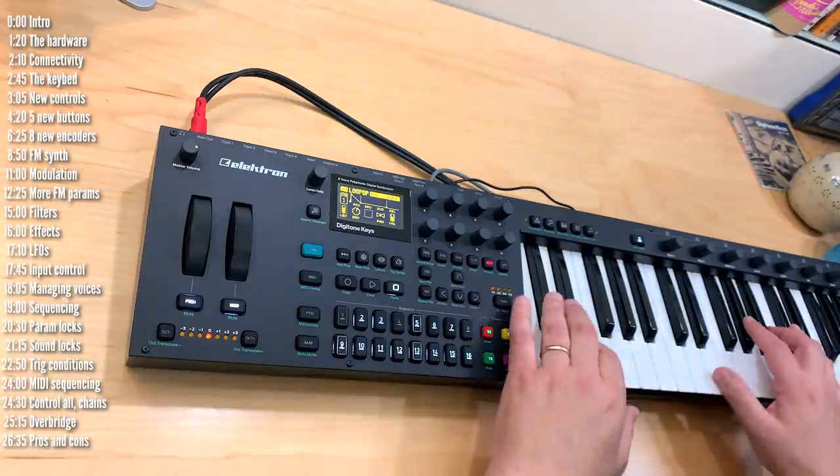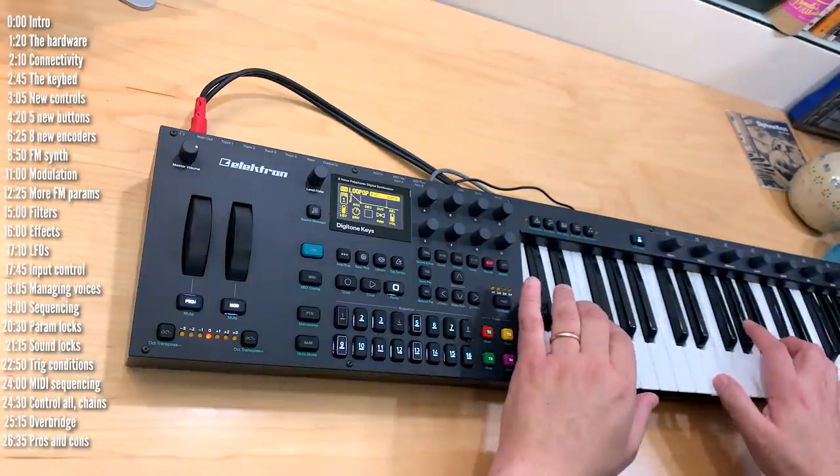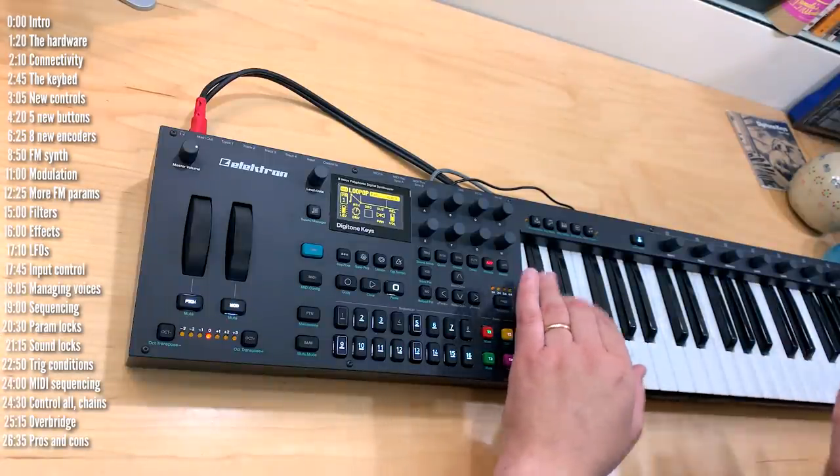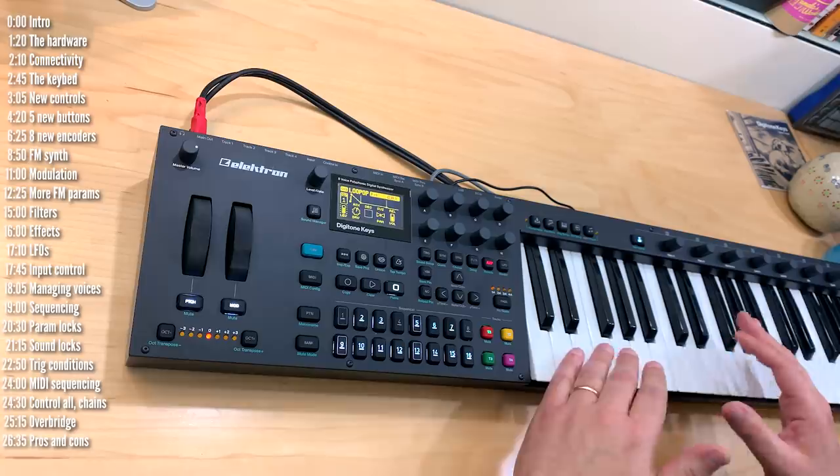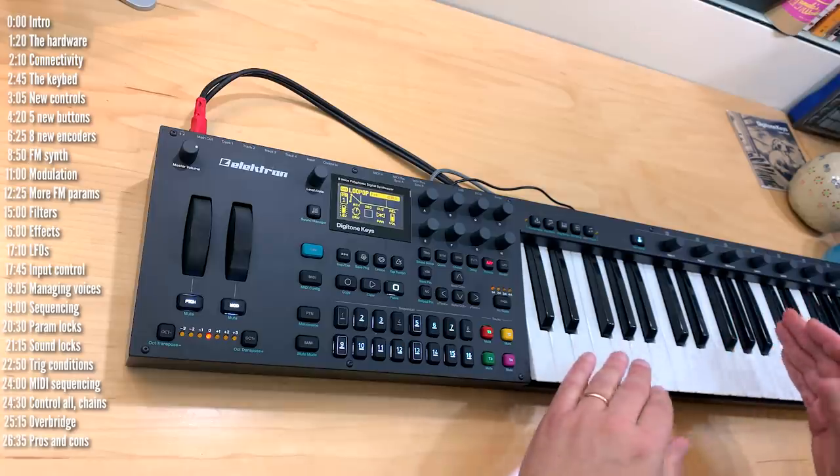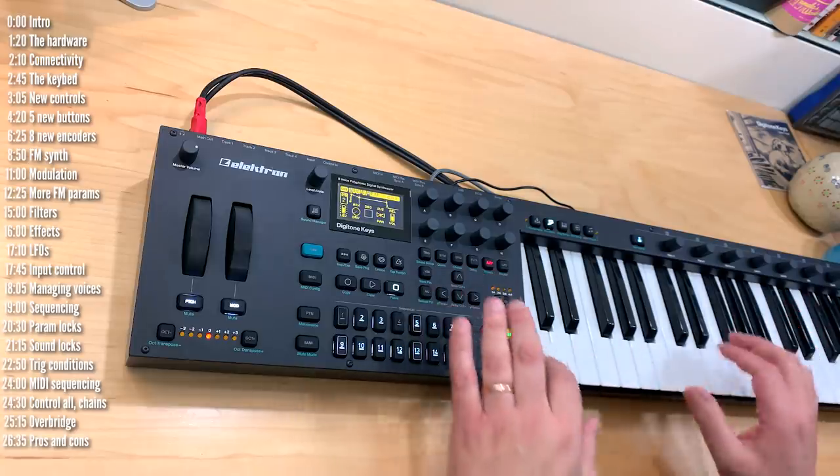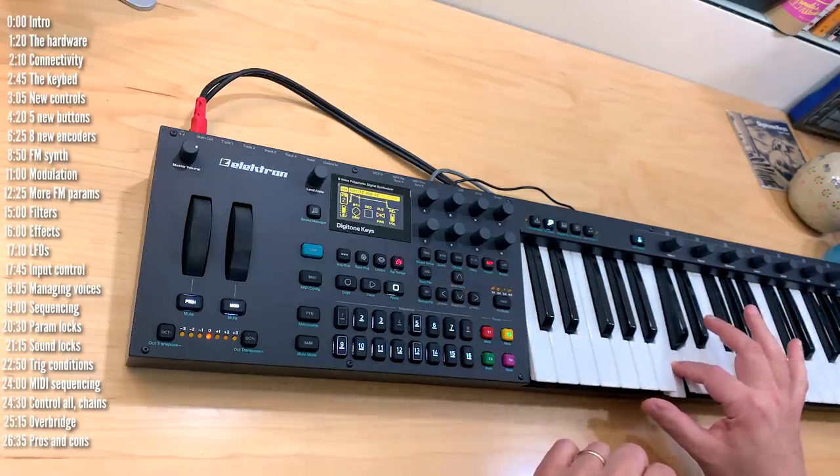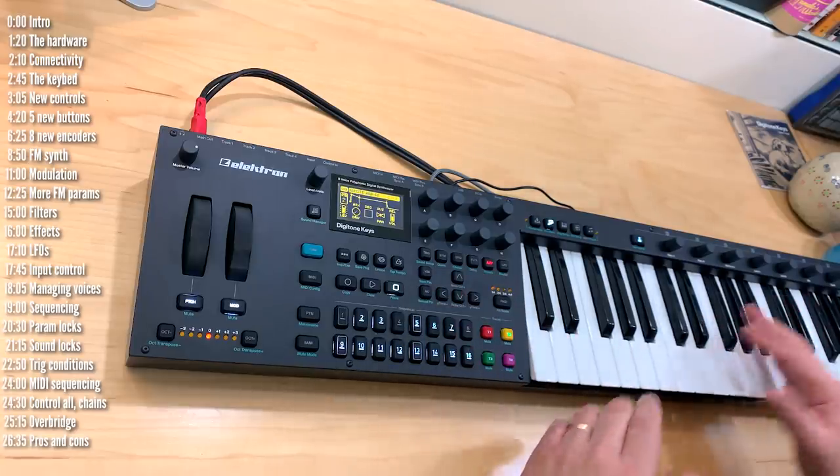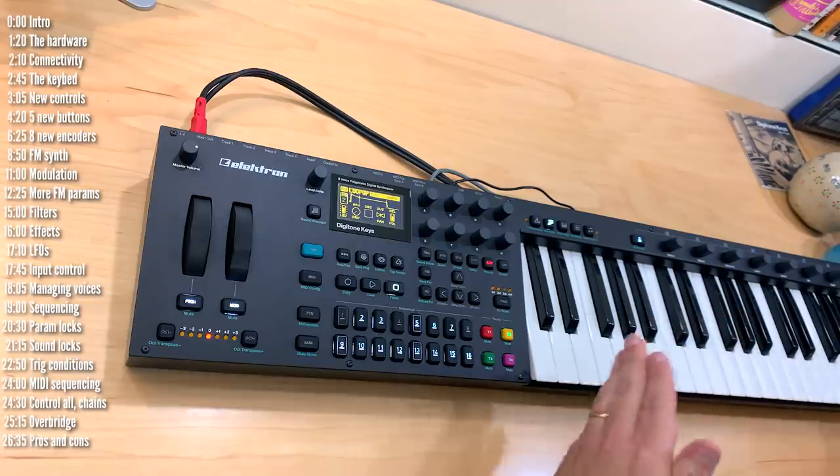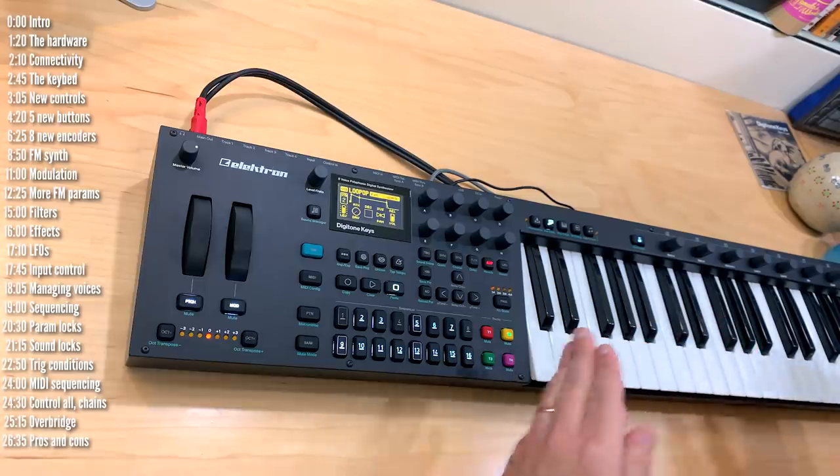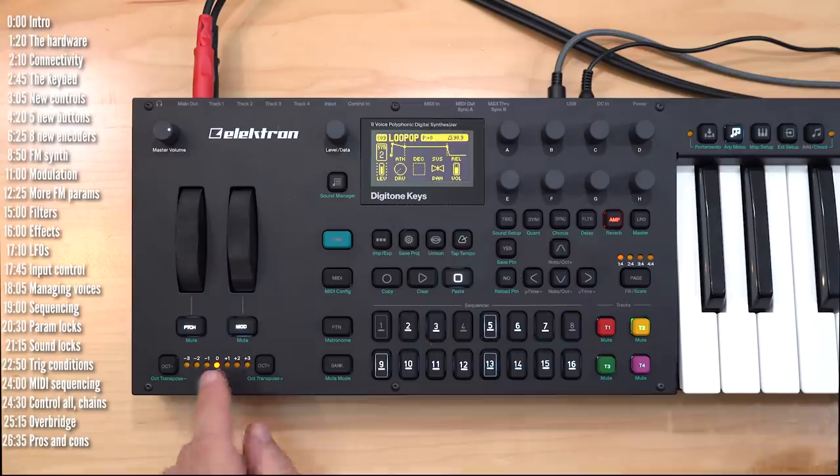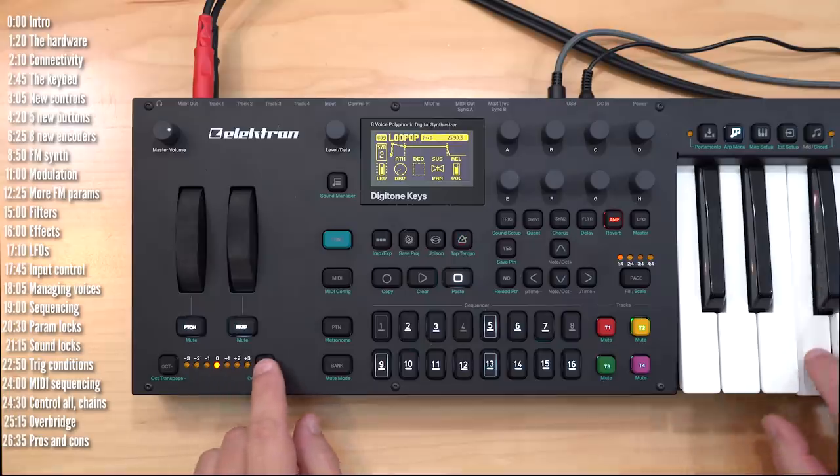The keyboard feels great. It isn't weighted but the action feels solid and it has aftertouch. It's three octaves and can be transposed up and down an additional three octaves.